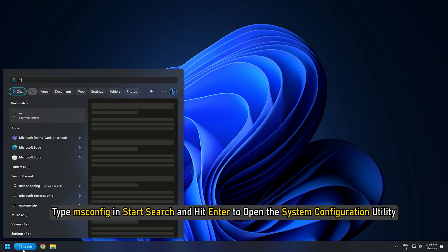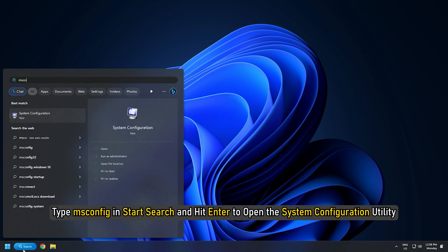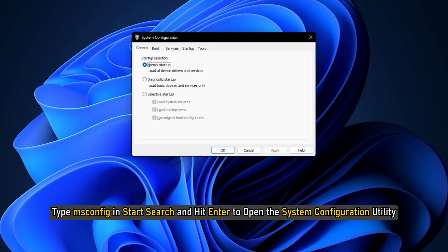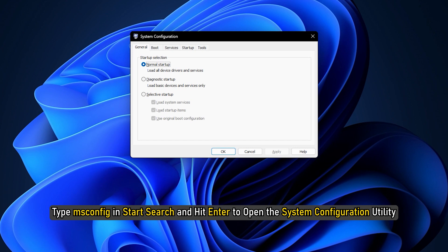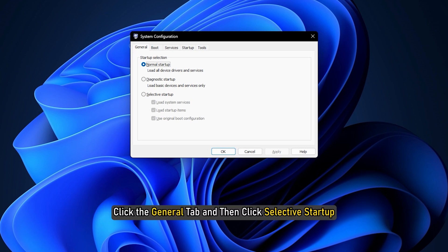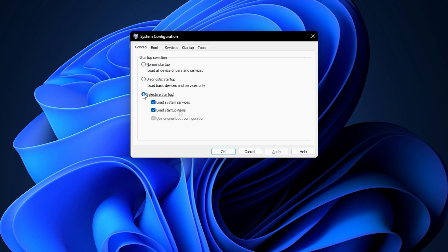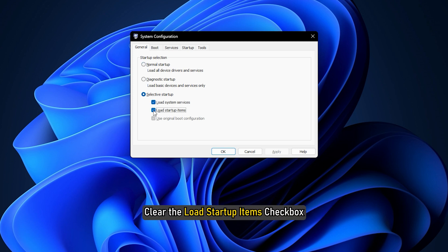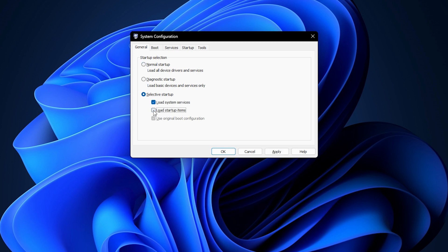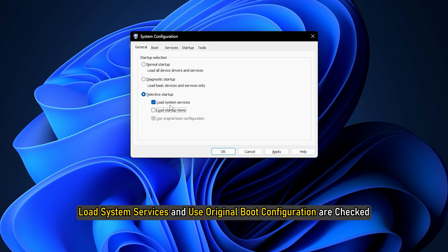Click the General tab and then click Selective Startup. Clear the Load Startup Items checkbox and ensure that Load System Services and Use Original Boot Configuration are checked.